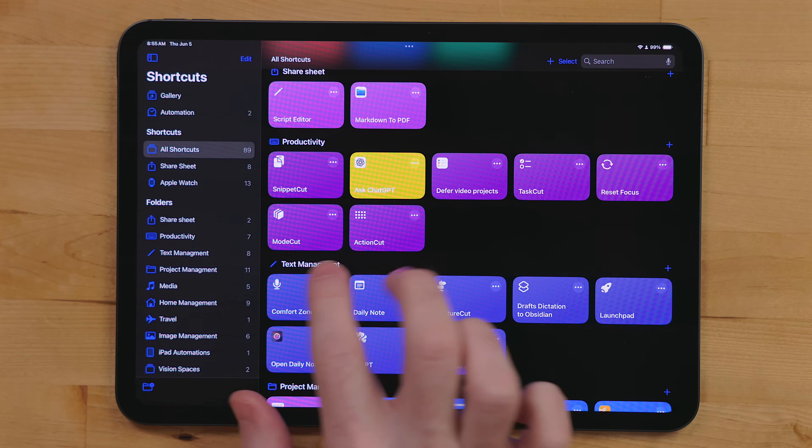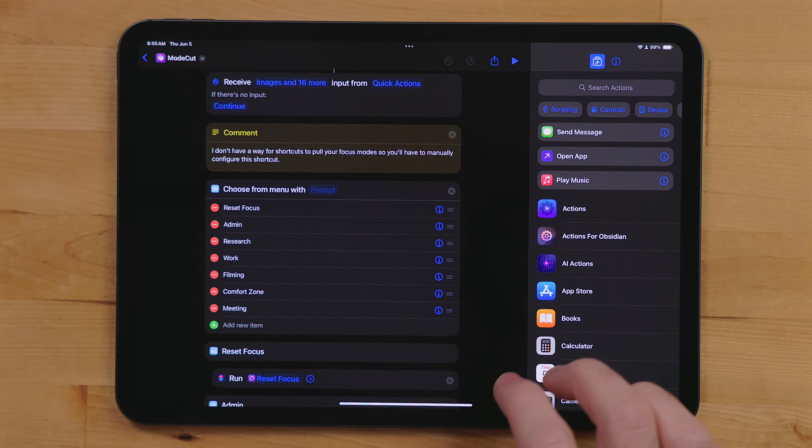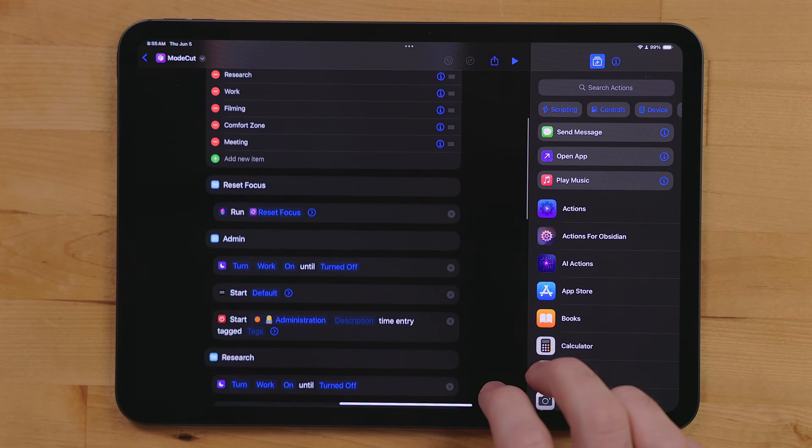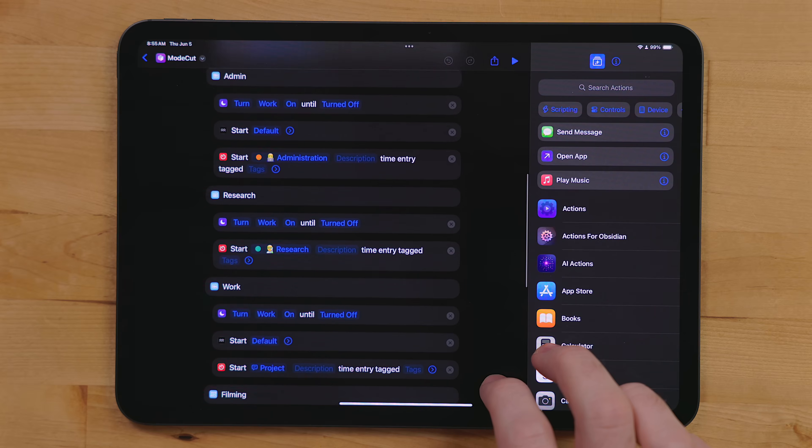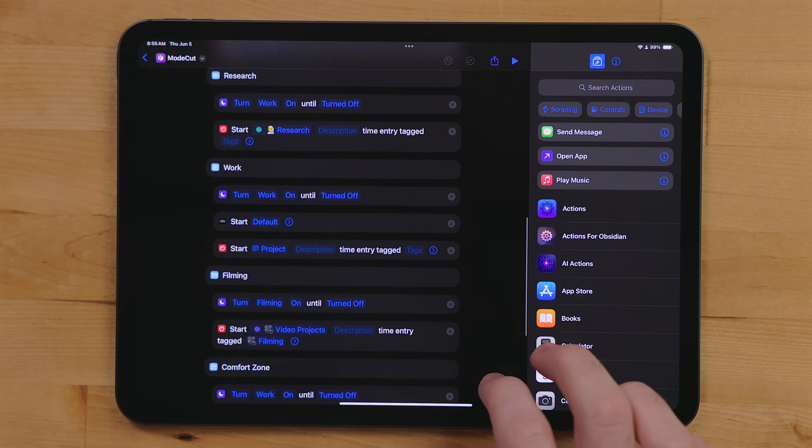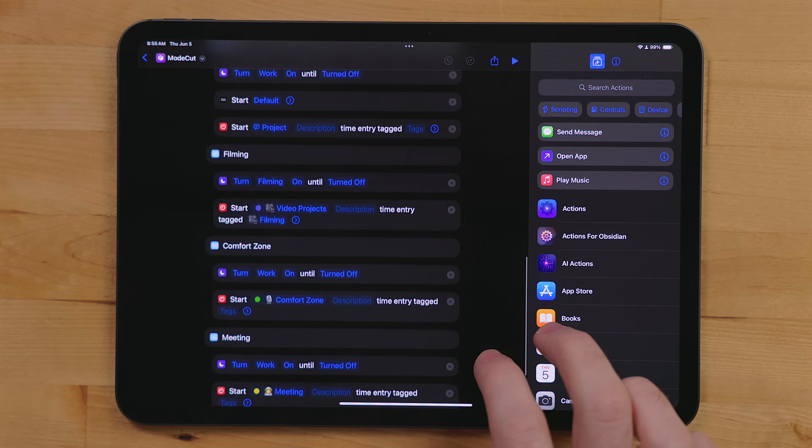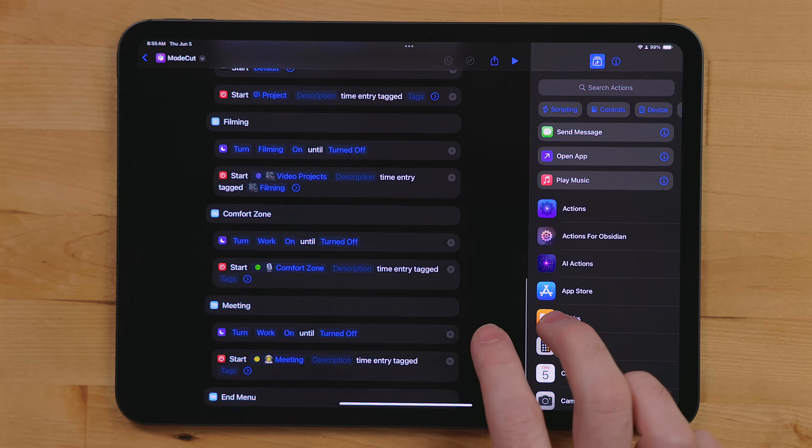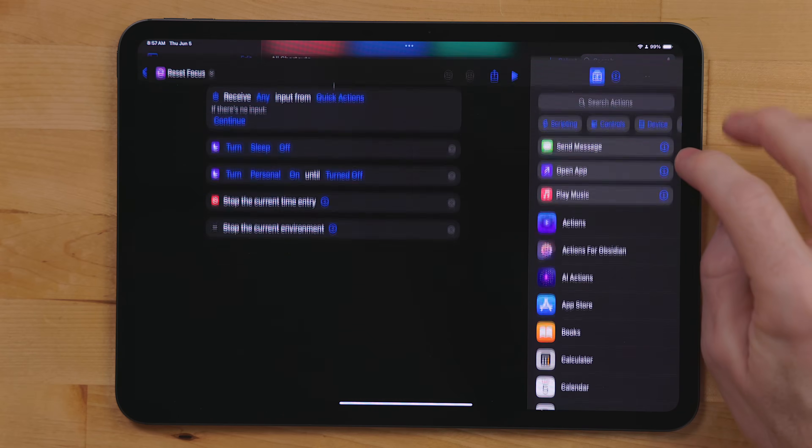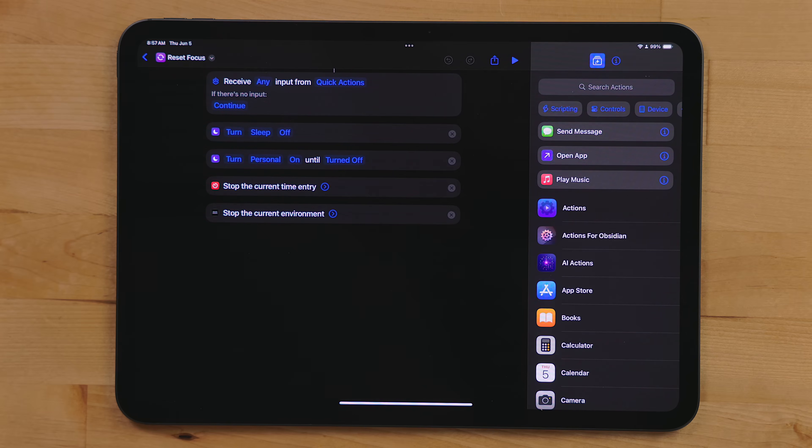Now I have a couple of shortcuts for managing these. Mode cut lets me pick from a list of things I might be doing and then puts the device in the corresponding focus mode. It might also trigger a few other actions like time tracking, background sounds and more. The other shortcut is reset focus. Since I always have a focus active, no matter what time of day, I always have a focus active. Reset focus puts my device back in what I consider to be the default state with the default focus, which is personal. This turns off time tracking and a few other apps that I'll get to in a second.